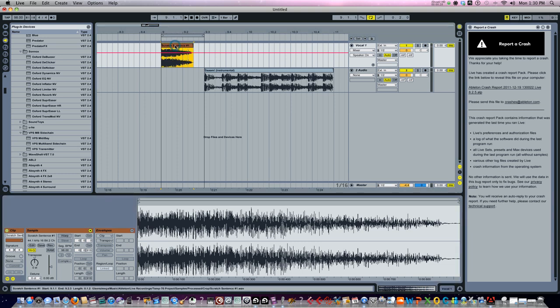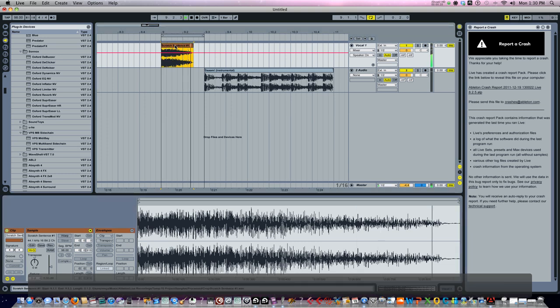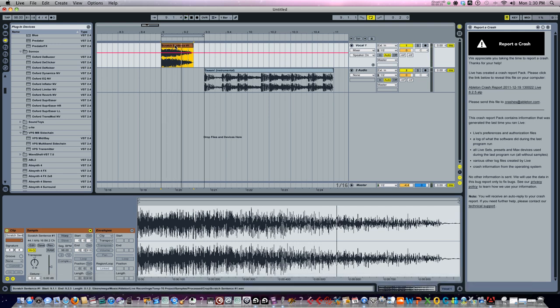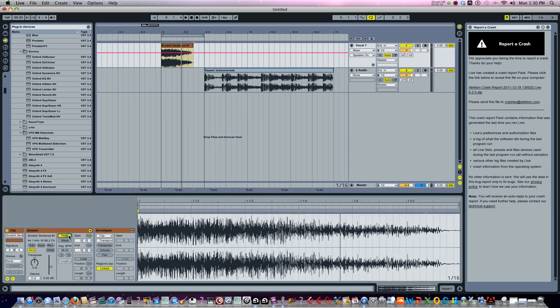First I have this sample, the infamous aw scratch sample. Now what you want to do is make sure you're double clicked on that. You're going to go down here, click on warp. Make sure it says clip, go to transpose.